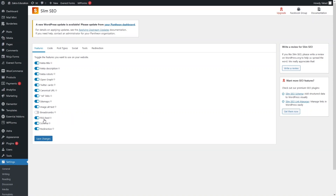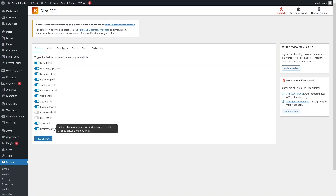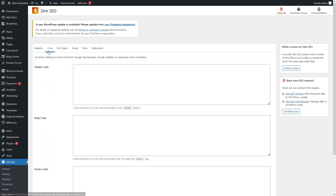I would disable the breadcrumbs. We also have RSS feed, which I would also disable. You can also see the options for schema and redirection — these features are all applied automatically on your website by Slim SEO. For example, the redirection feature redirects broken pages, unimportant pages, or old URLs to existing working URLs.